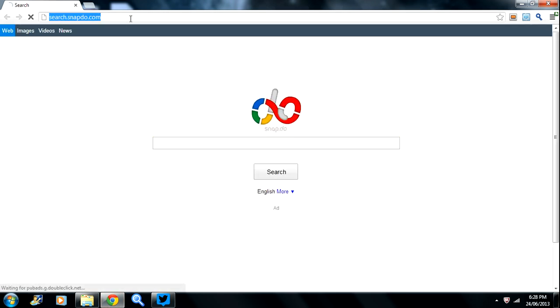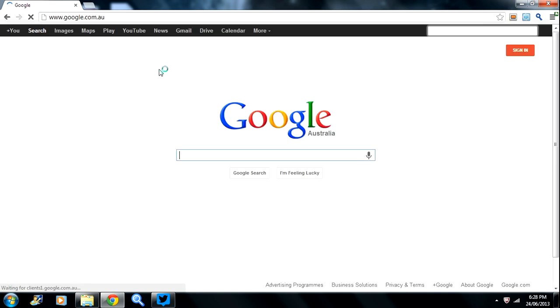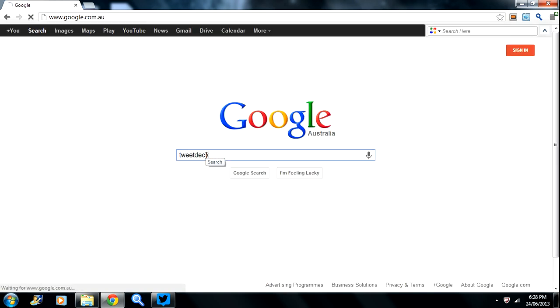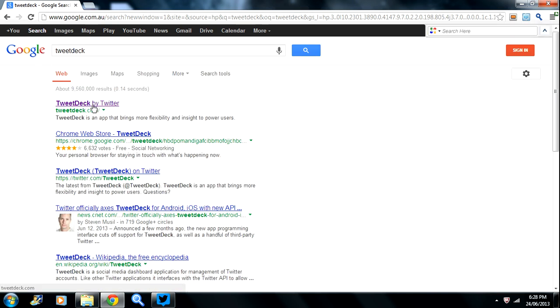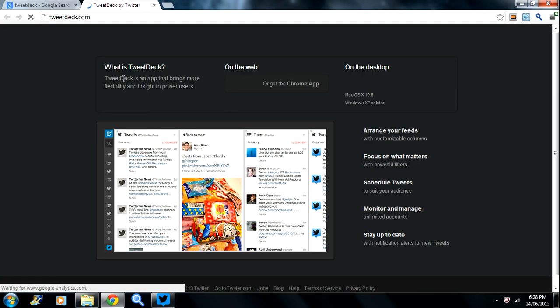Open up your internet browser and wait for it to load. Once it's loaded, type in Google and then search TweetDeck. It should be the first one, TweetDeck by Twitter. Click on that one.